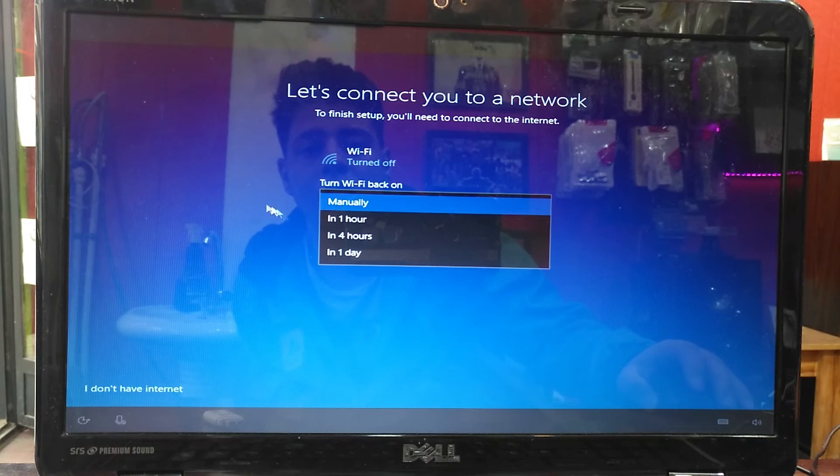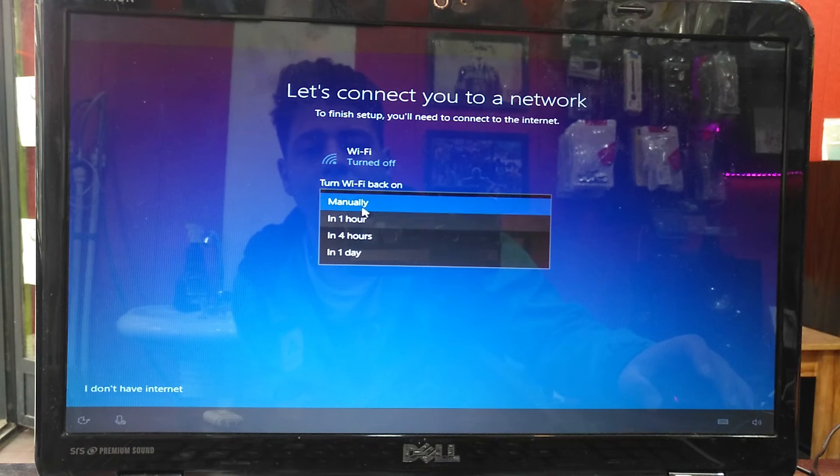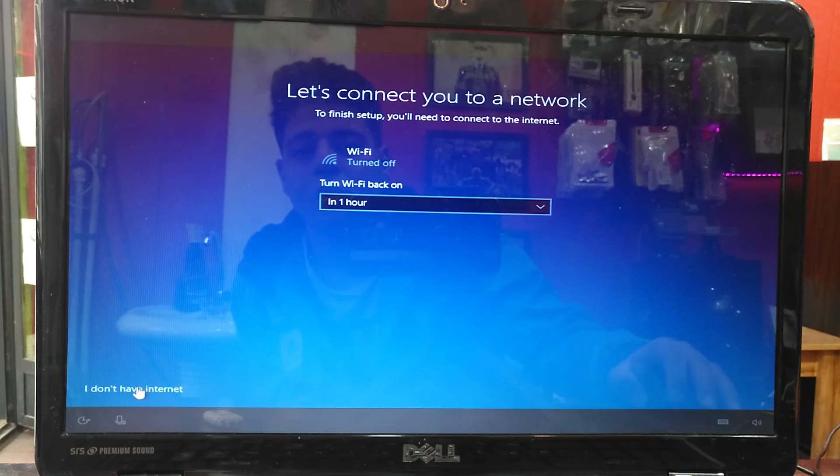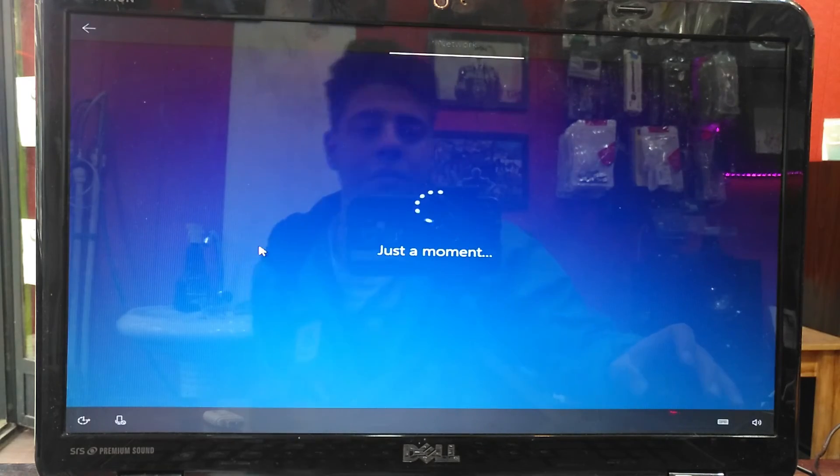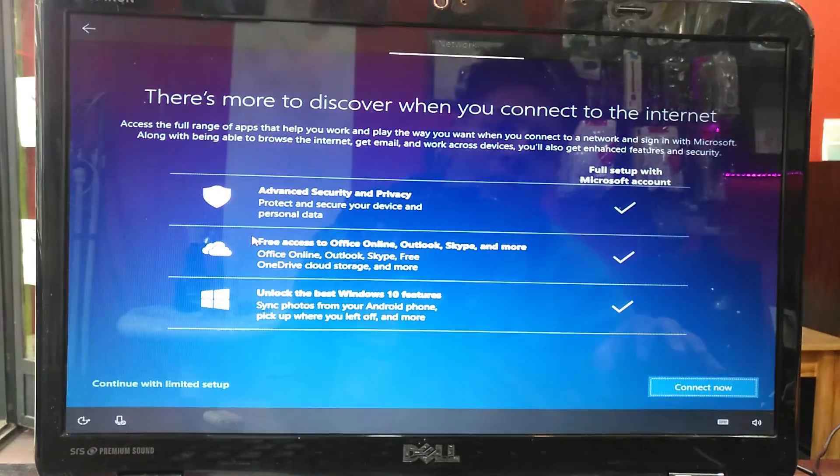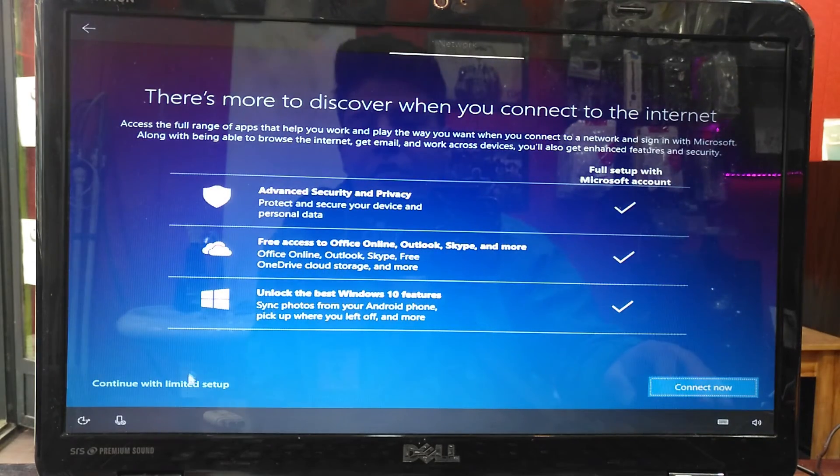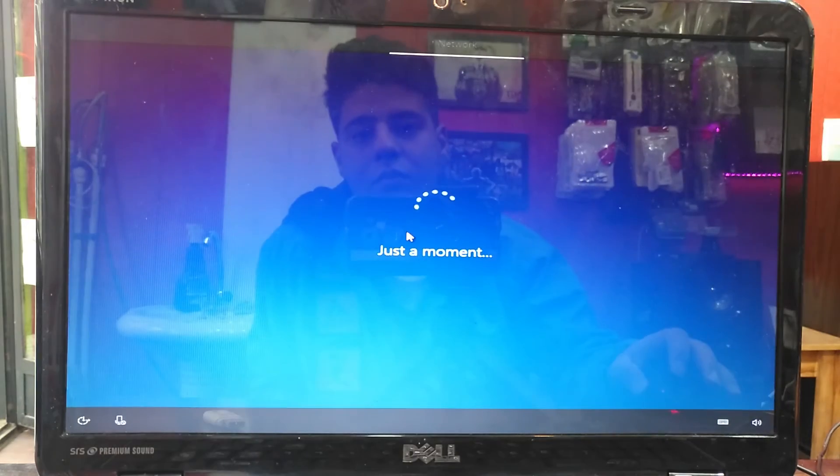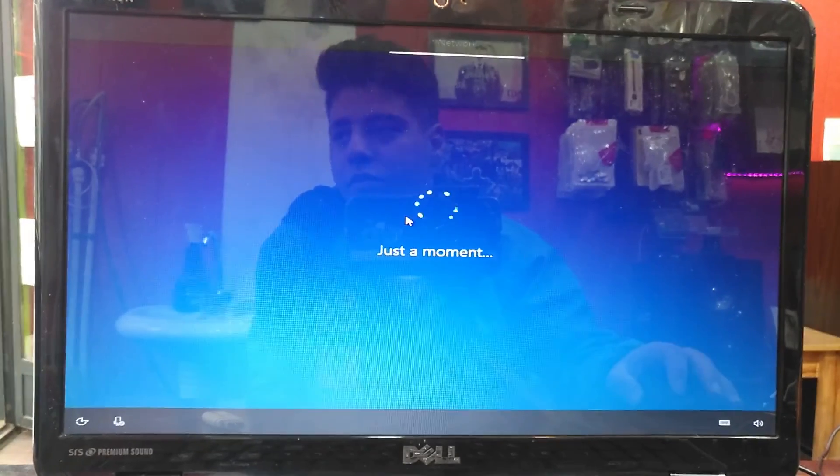As you can see, the Wi-Fi of this laptop didn't recognize. I press I don't have any internet, then I press continue with the limited setup.